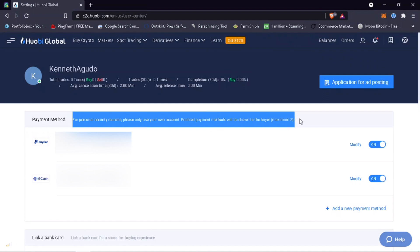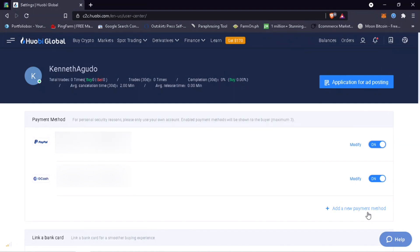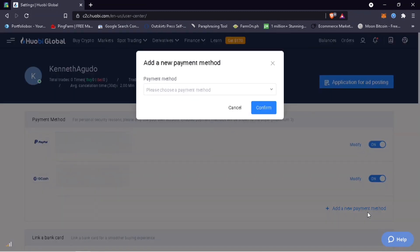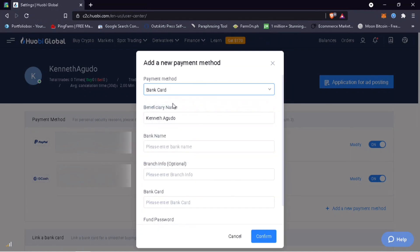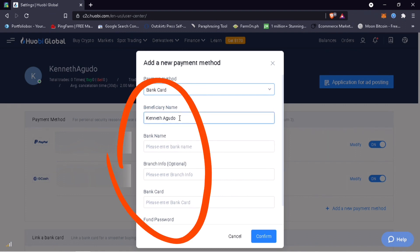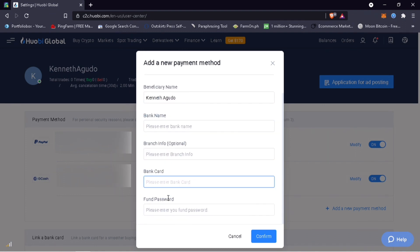To add, just click on Add a New Payment Method. Click on the dropdown arrow and select the payment method you want to use. For bank card, input beneficiary name, bank name, bank info (which is optional), bank card number, and your fund password.